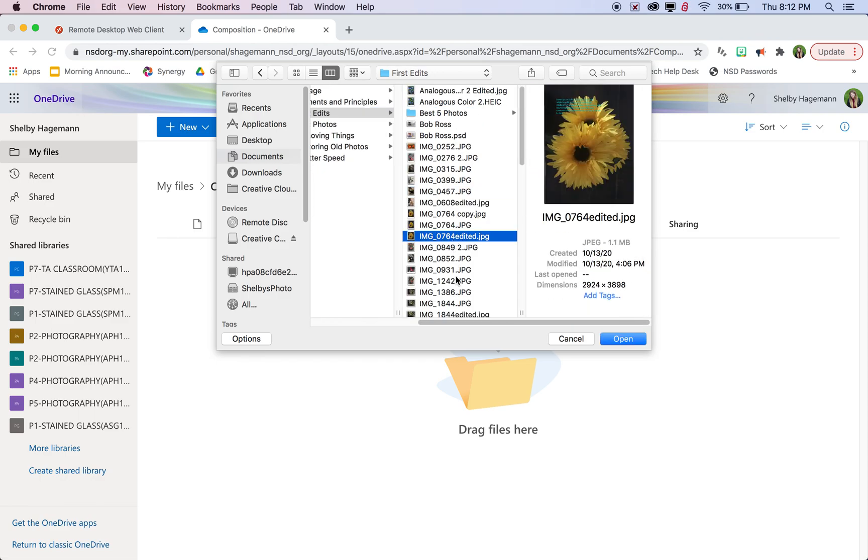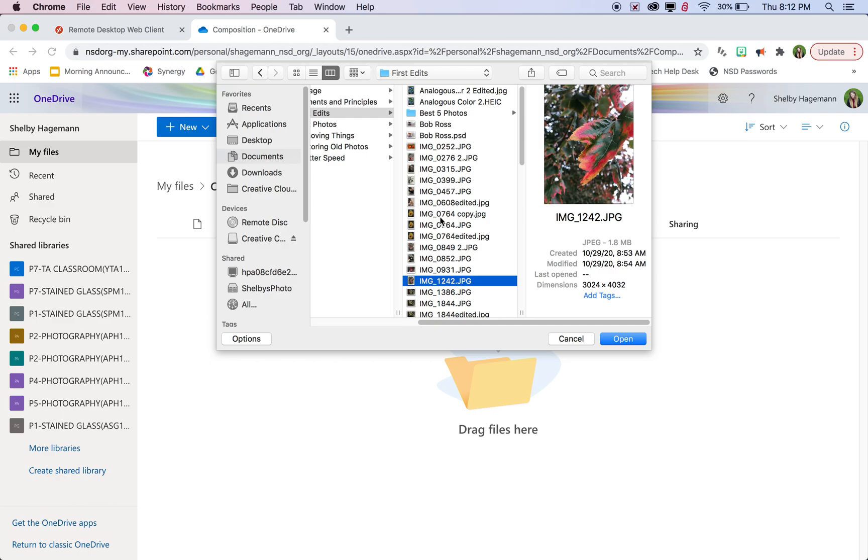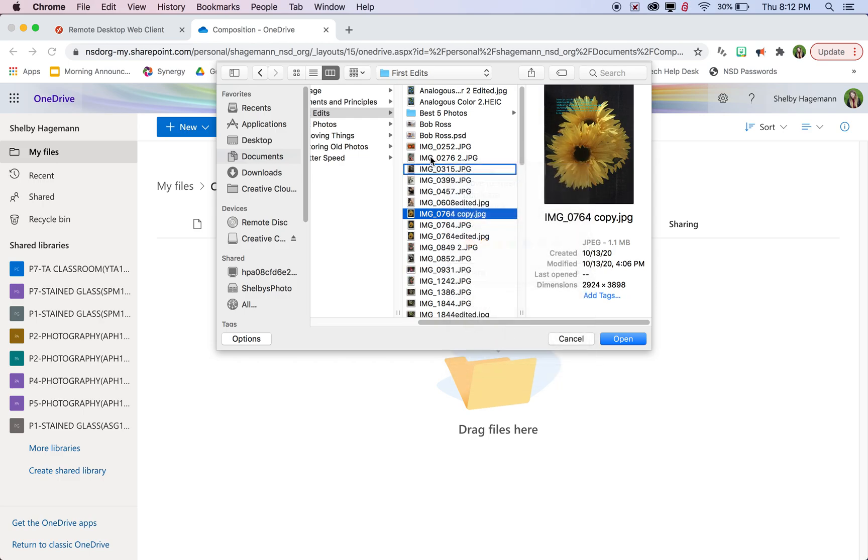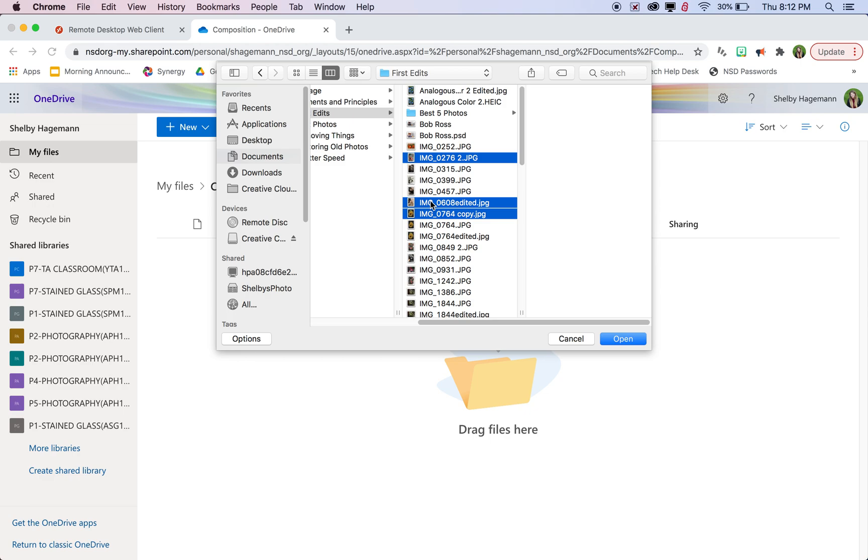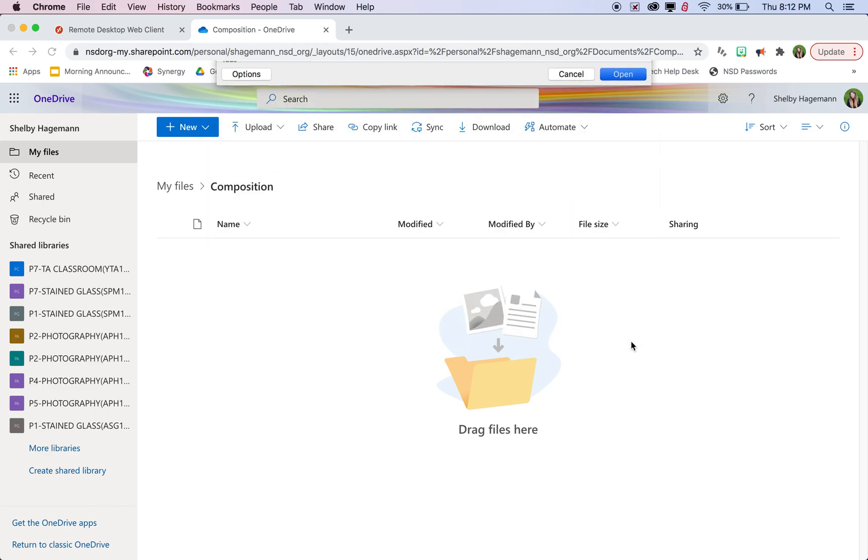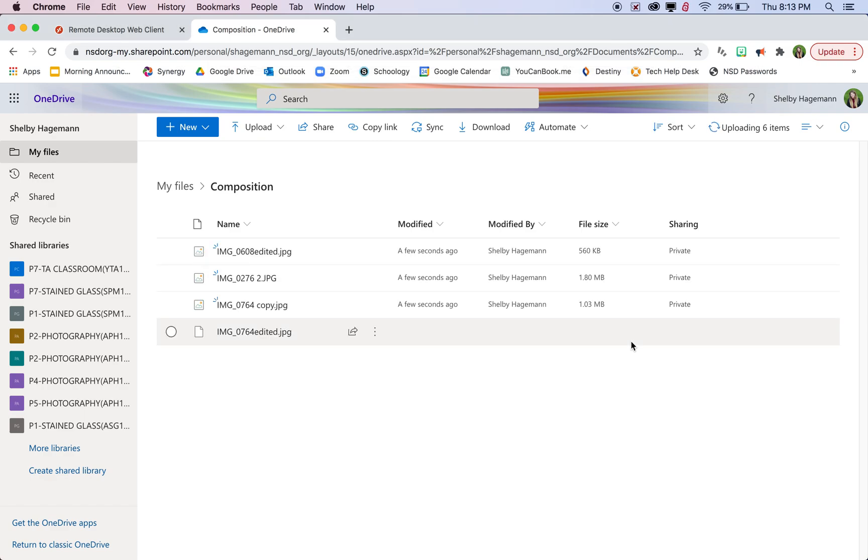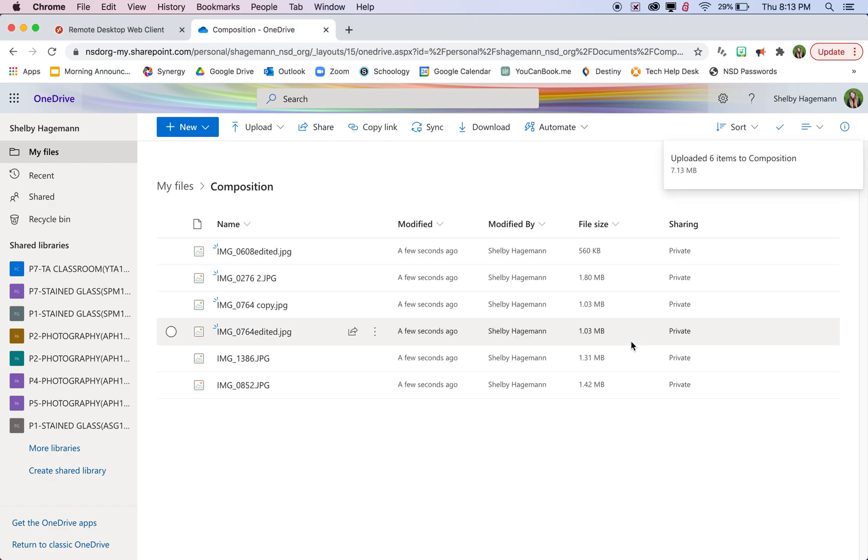Let's say I'm going to select a few photos here. You can select individual photos by holding down the control button and selecting multiple photos here and there, or you can click and drag and select all of them. Either way you can select the photos you need and then click open and that will load all your photos onto OneDrive.